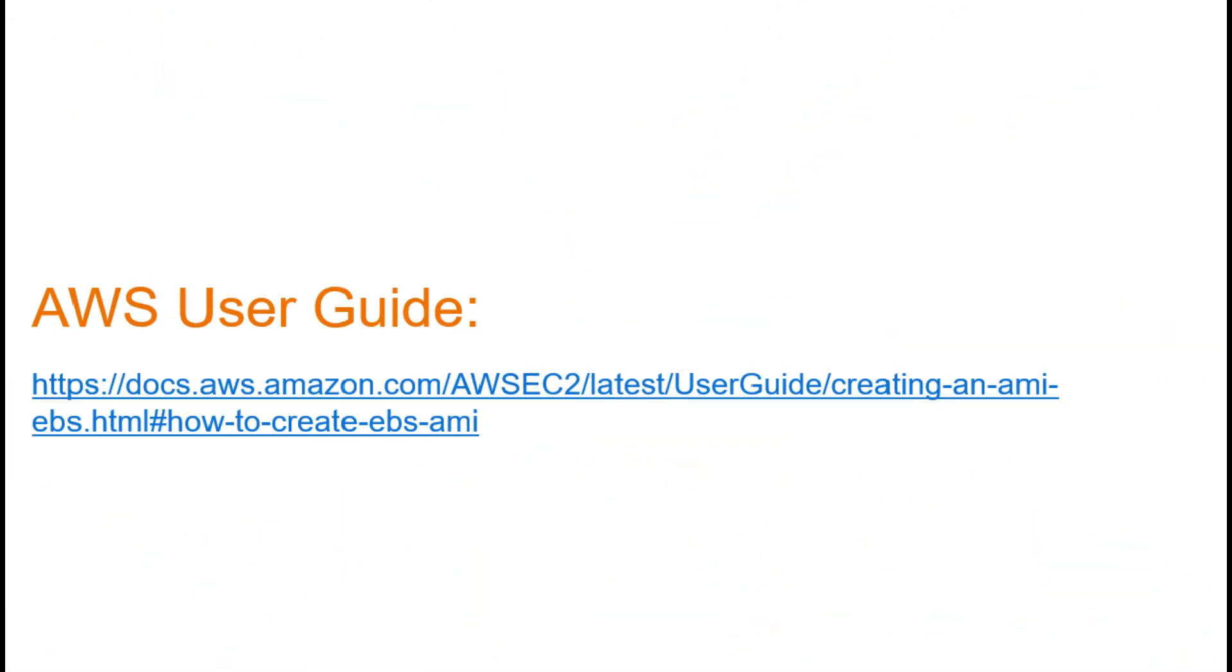For those who want to dive deeper, I've included links in the video description to the official AWS user guides on how to create a custom AMI from an existing instance.